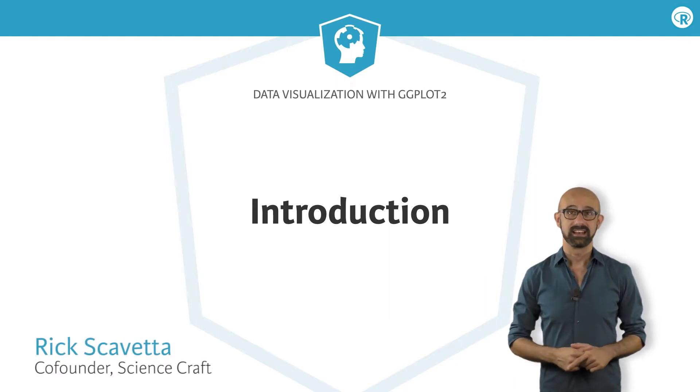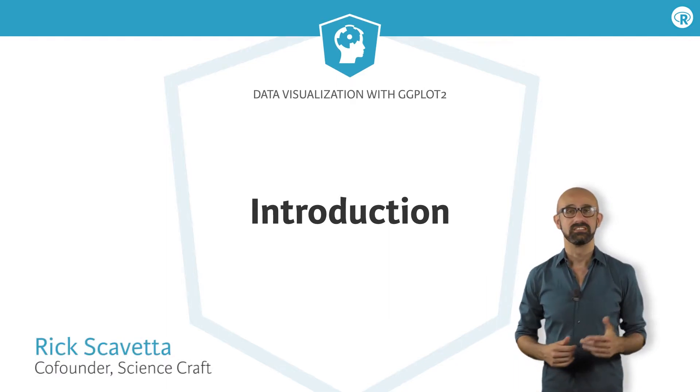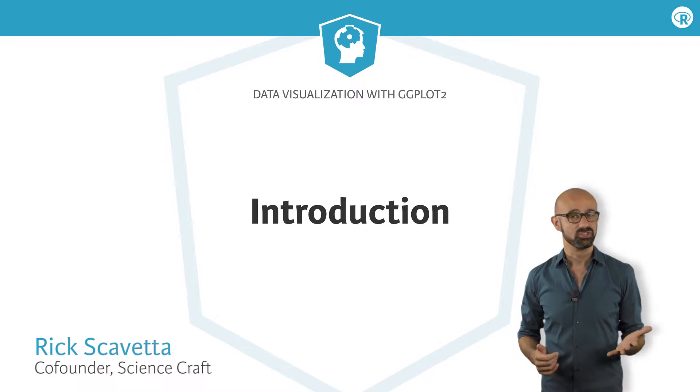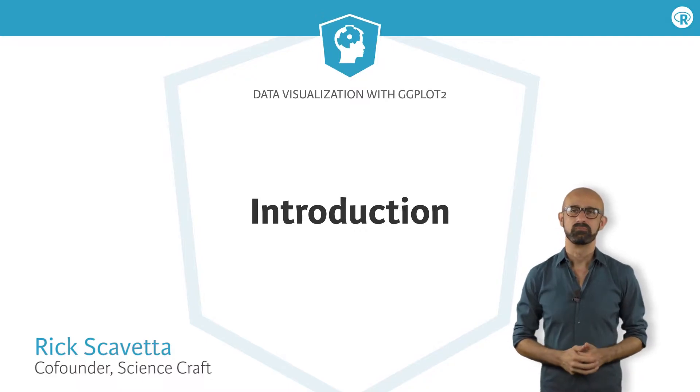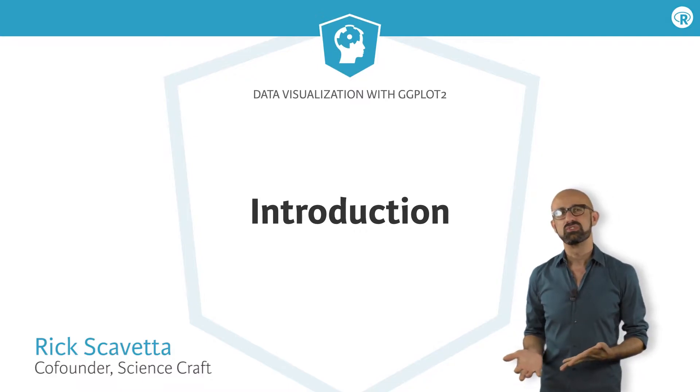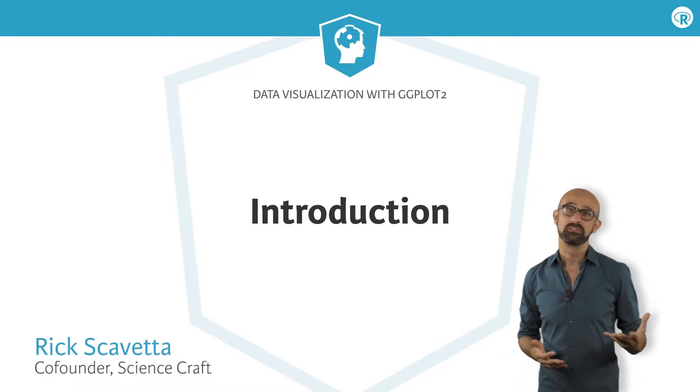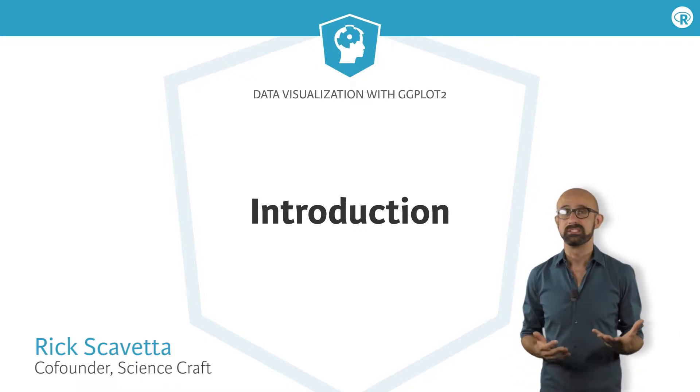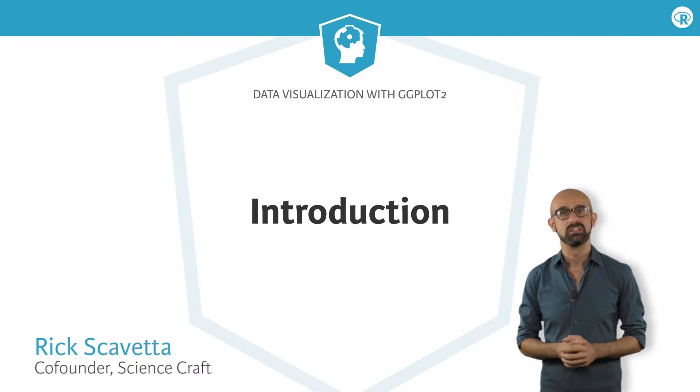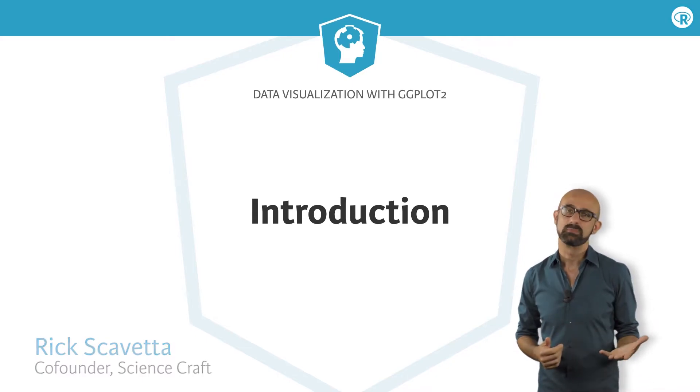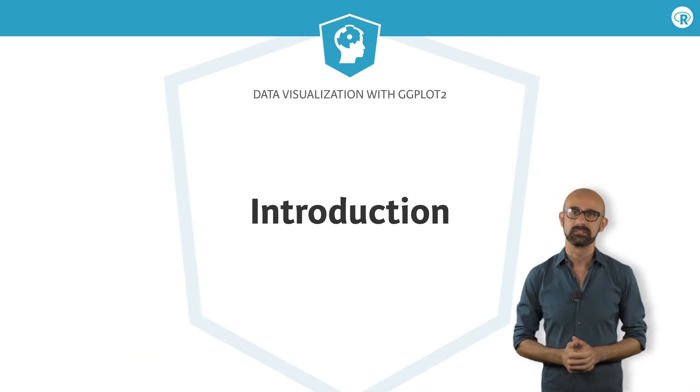Welcome to the third course in DataCamp's series on Data Visualization with ggplot2. This course assumes you are familiar with the functions and concepts in data visualization that I introduced in my first two courses.